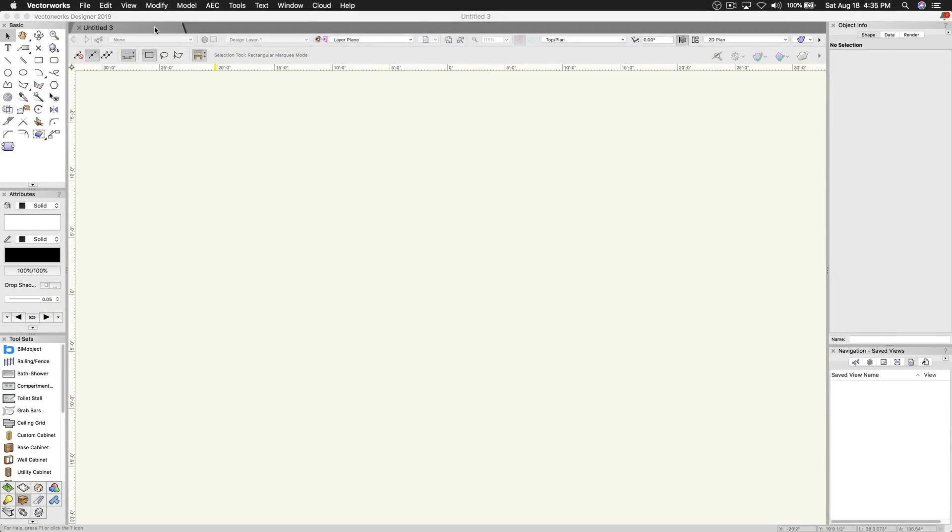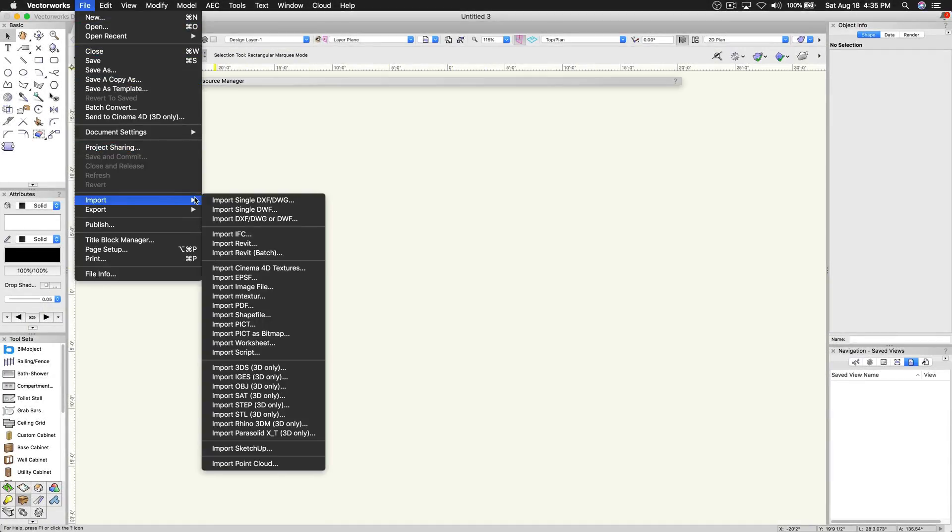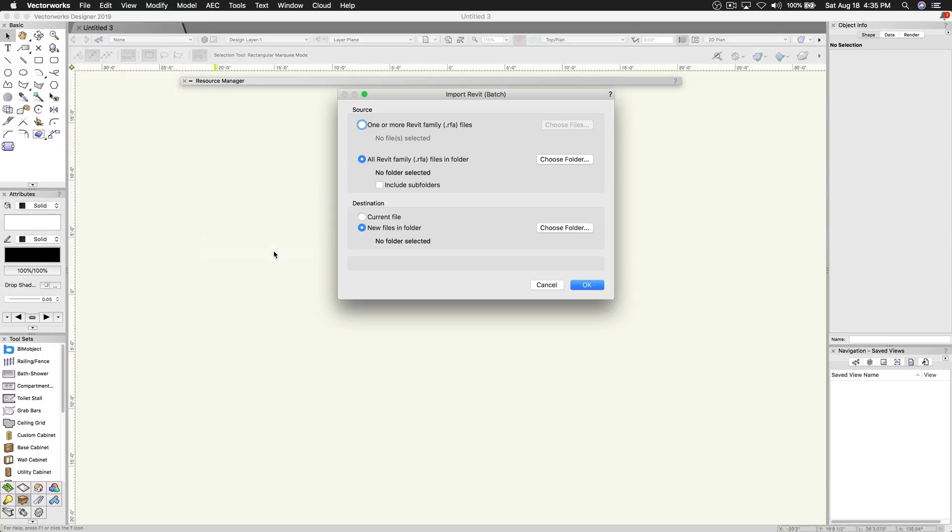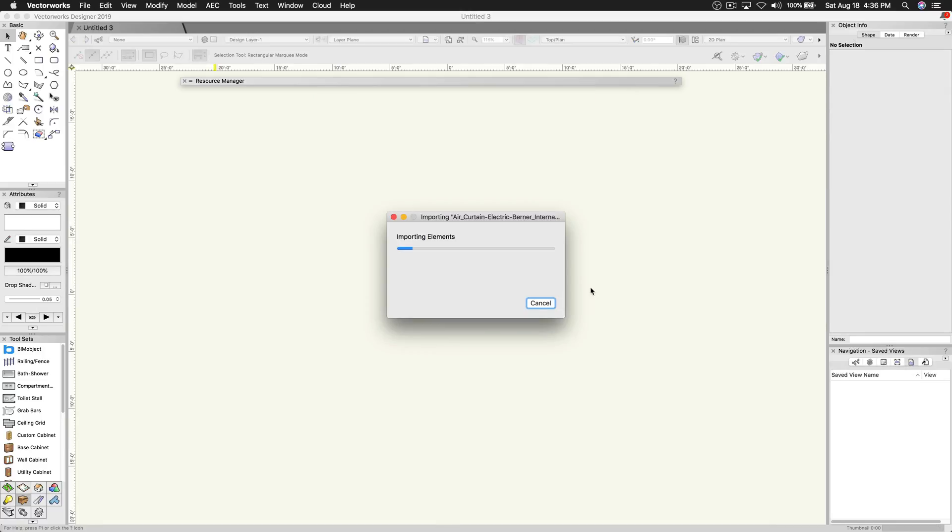There's now a new import option, Import Revit Batch, which will allow you to either select multiple individual RFA files or a folder and have all RFA files within it be detected automatically, with an option to include items found in subfolders or not.